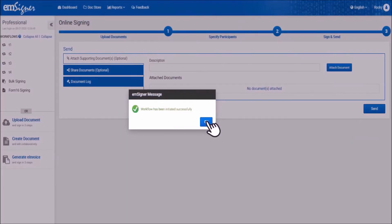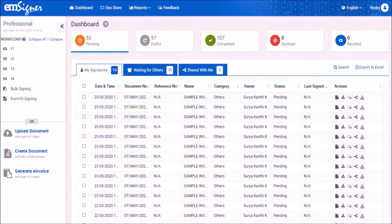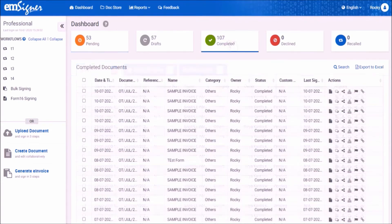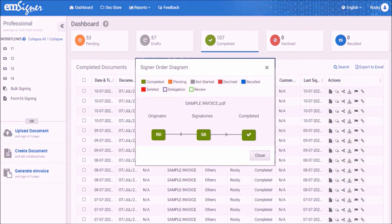Once all the signatories, including you, have signed the document, as an initiator you can share the document to your bank. Go to the dashboard and select the completed button on the top. By clicking on the sign order button, you can check at which stage the document currently is. Color coding is provided for easy understanding.